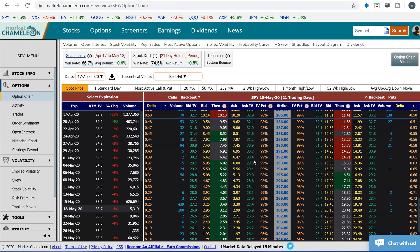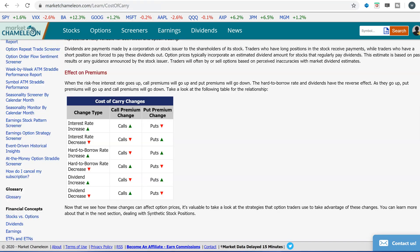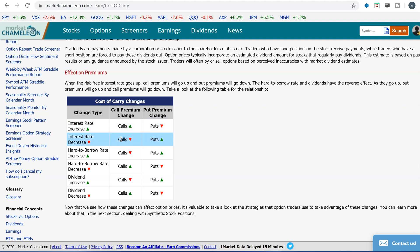For the put side, it's actually the reverse. I created a quick cheat sheet that you can find in our help section. Here's how the cost of carry impacts the option: if interest rates go up, the call price goes up and the put price goes down. If interest rates decrease, the call price will decrease and the put price will increase.